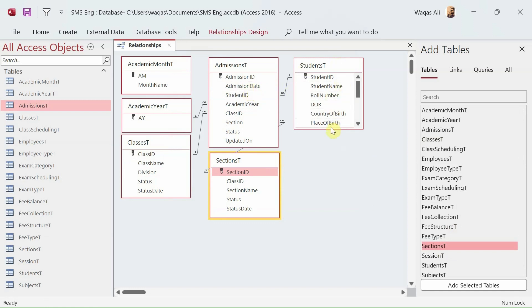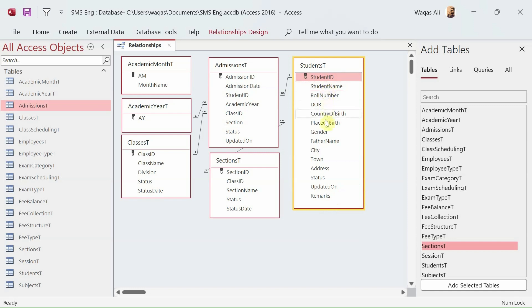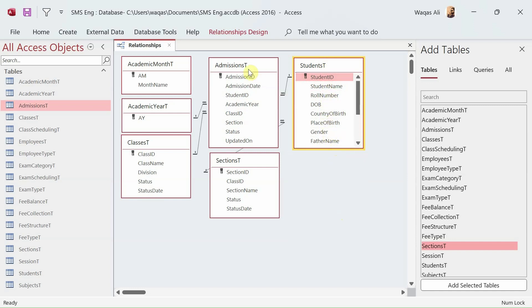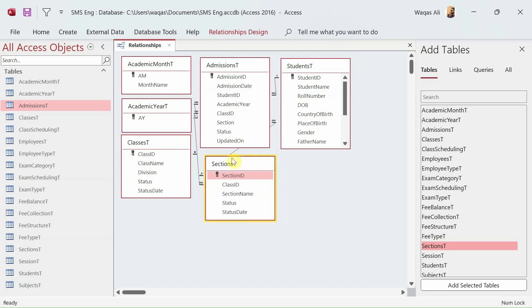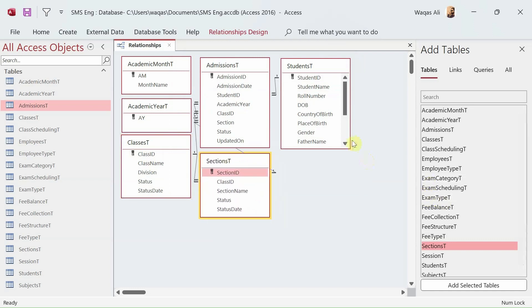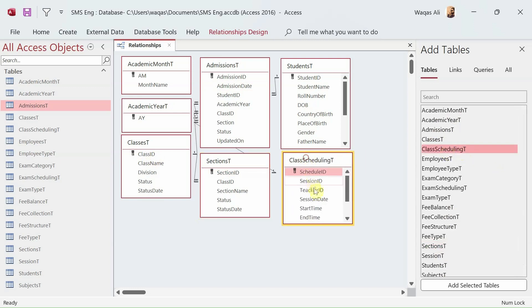Moving on to the Students table — student ID, name, roll number, date of birth. Nothing additional to link there for now. For the Class Scheduling table, we need session ID and teacher ID. That means we need the Sessions table and the Employees table. I bring in the Sessions table and link session ID, and then bring in the Employees table and link employee ID to teacher ID.